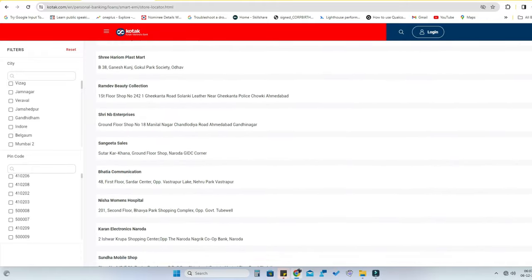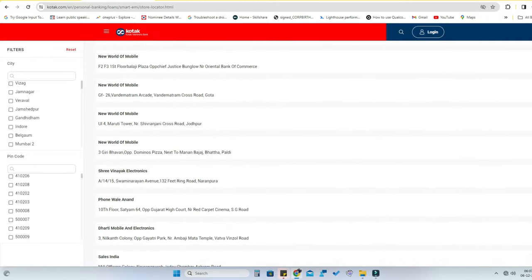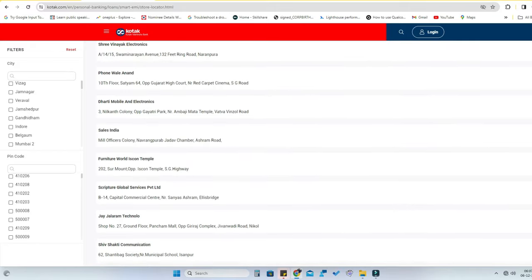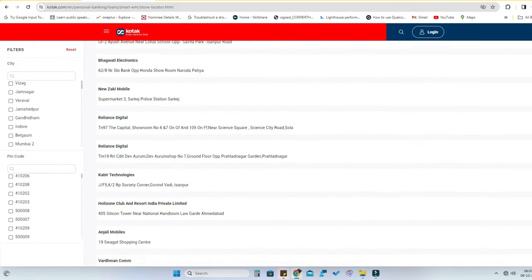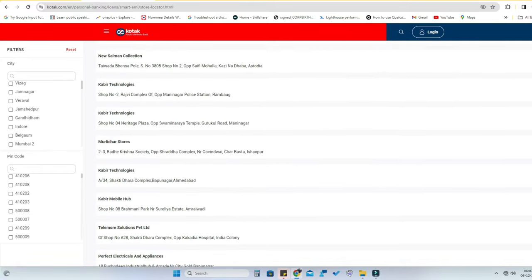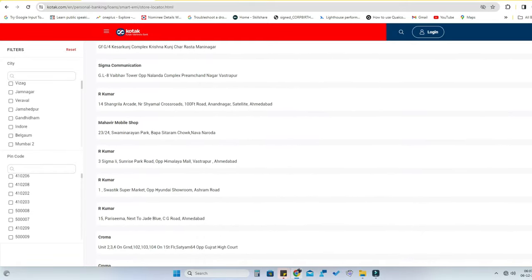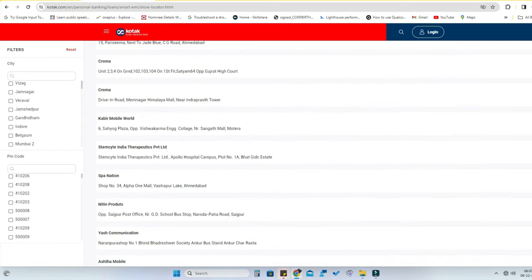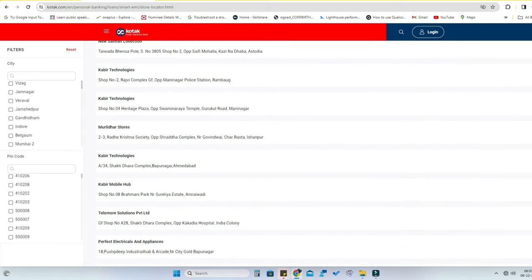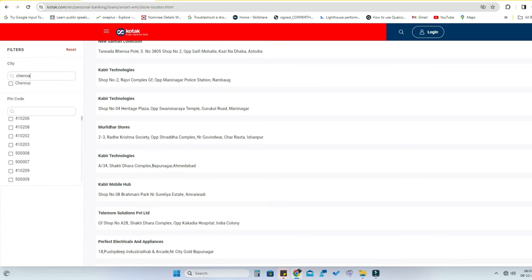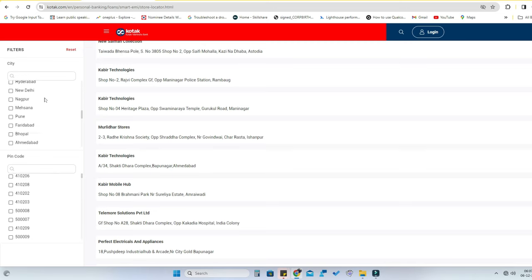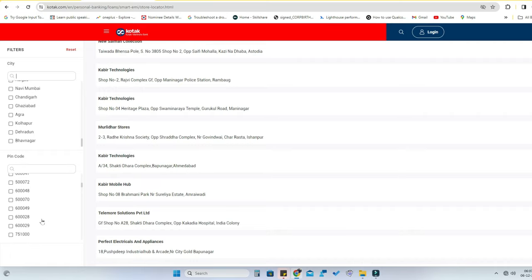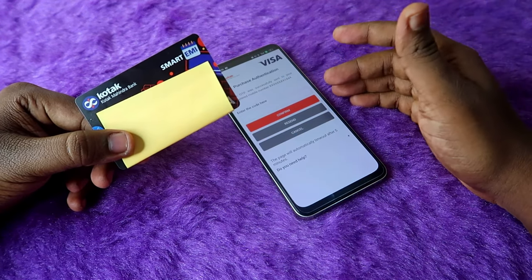There are many locations and a large number of stores supported with this Kotak Smart EMI card. Specifically, it supports Oppo Mobiles offline stores, Purvika Mobiles, Vasanth & Co., and other popular stores. Check that link to find whether a store near you is supported. Also, during offline shopping, make sure to confirm with the cashier or billing counter whether this card is accepted before purchasing any product.